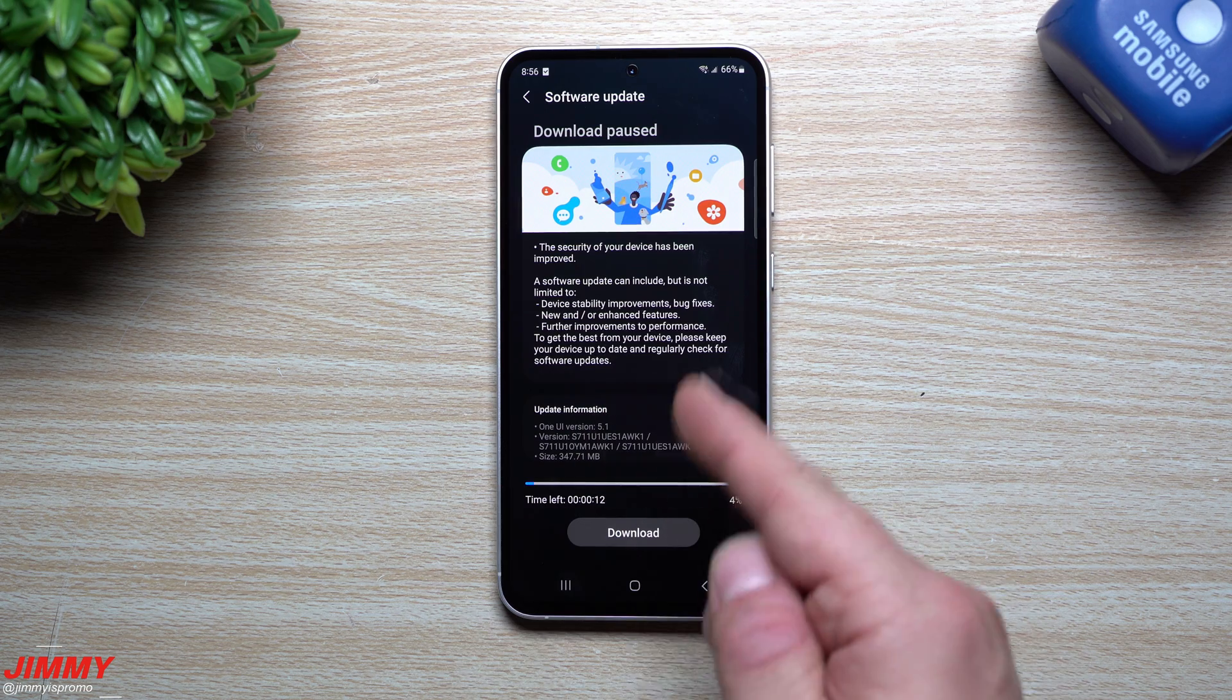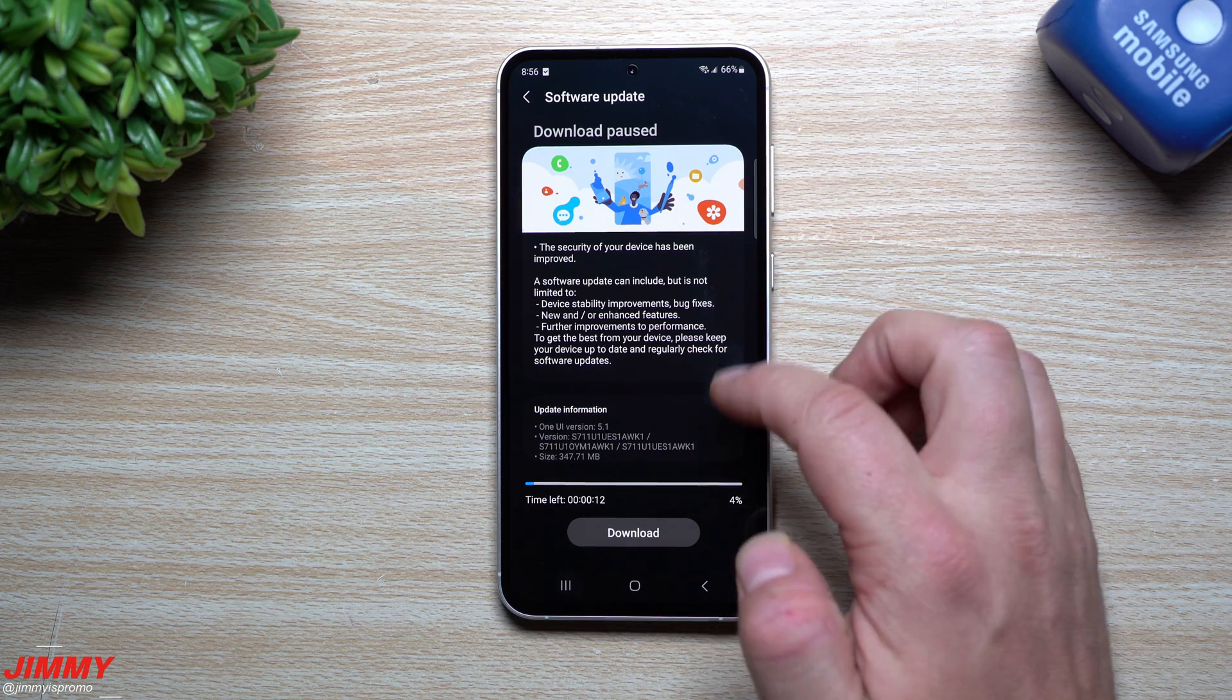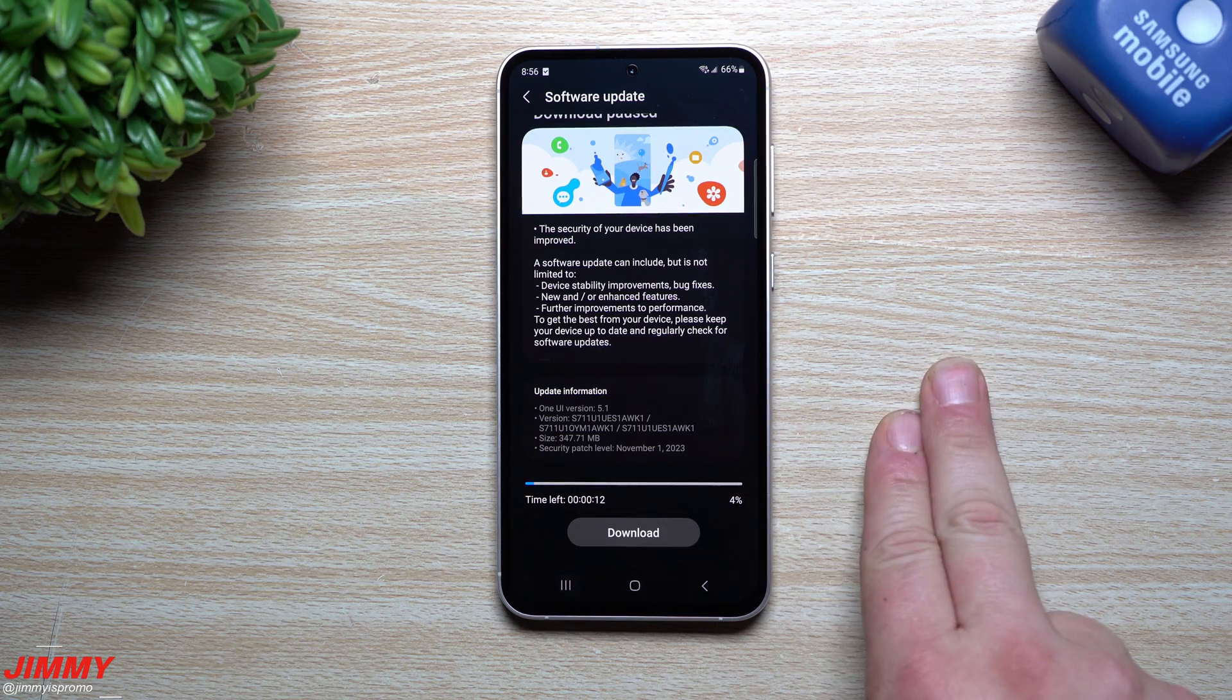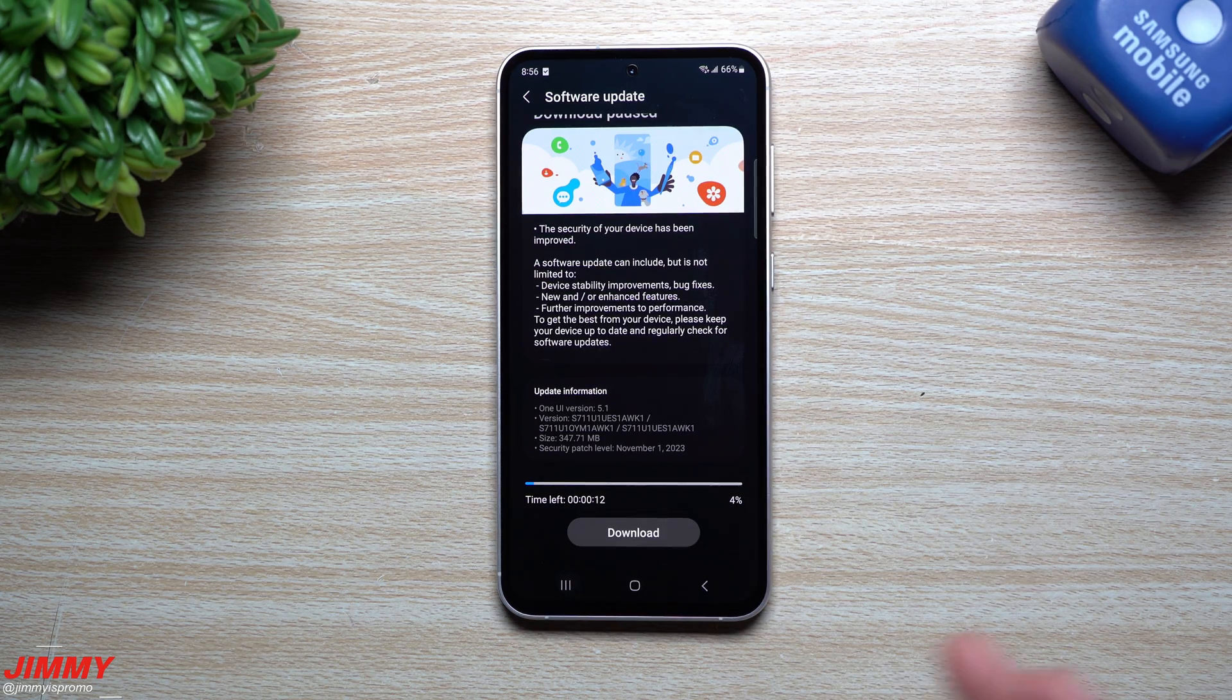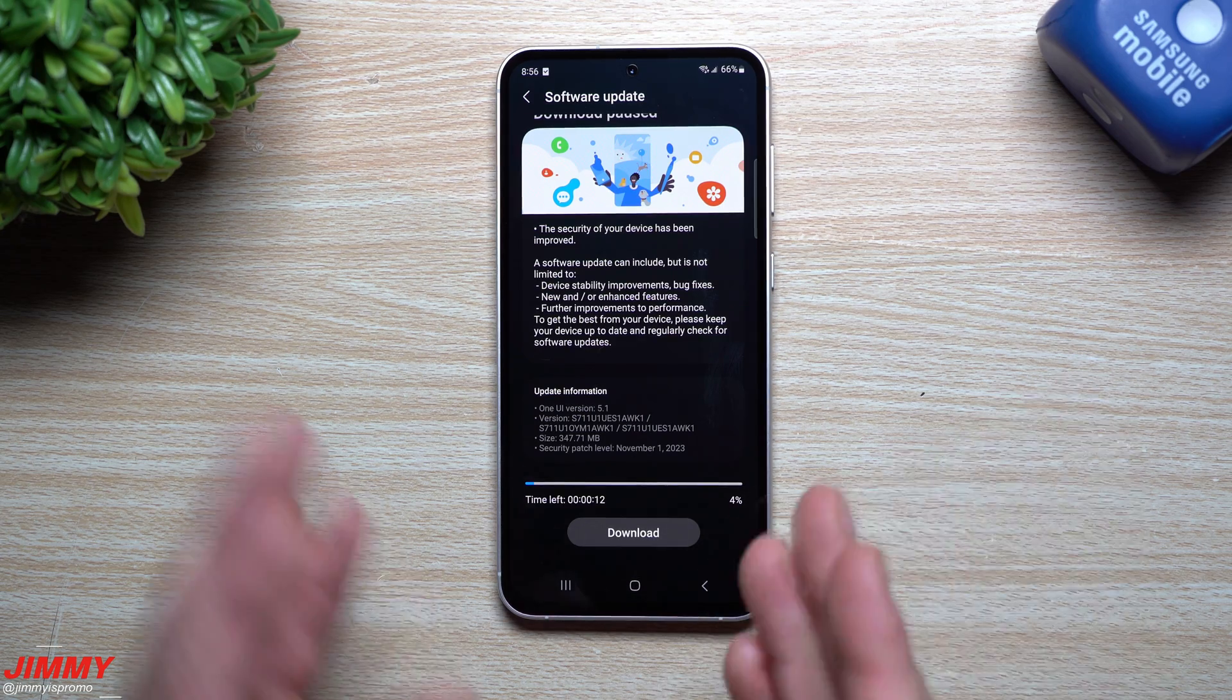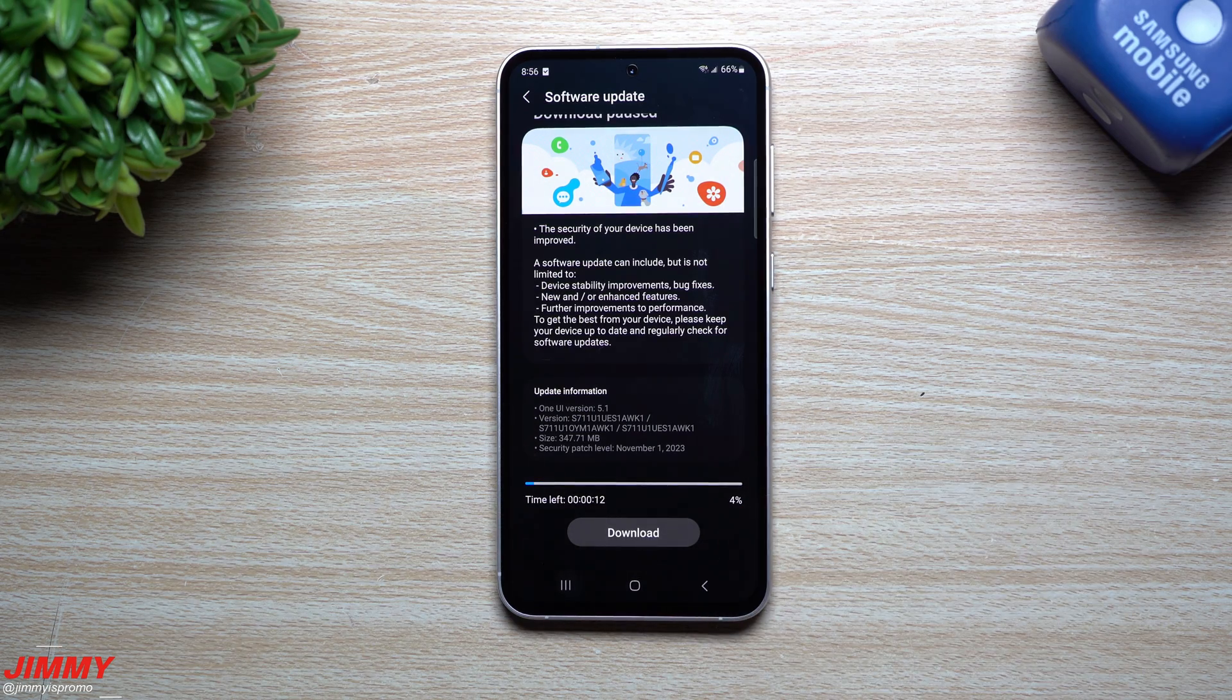So with this one getting the November 1st update on the S23 FE, it gives me good indication that the Galaxy S23 series - the S23, S23 Plus, and S23 Ultra - should be getting pushed out very soon, but they have that One UI 6 with Android 14 that they also have to finalize.